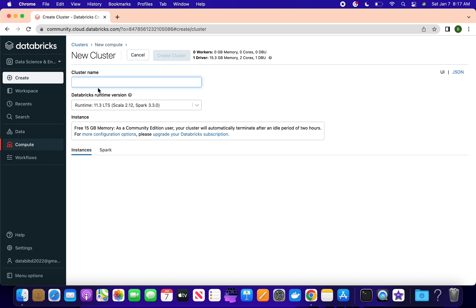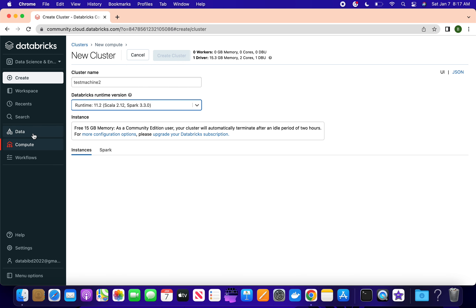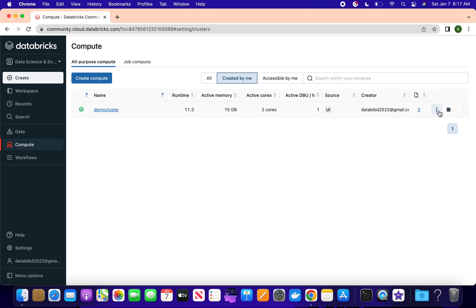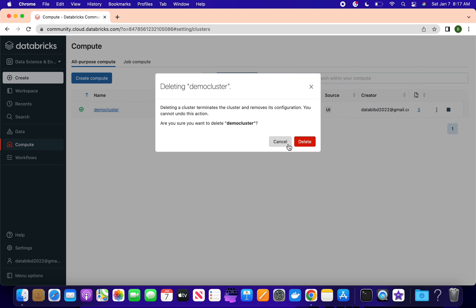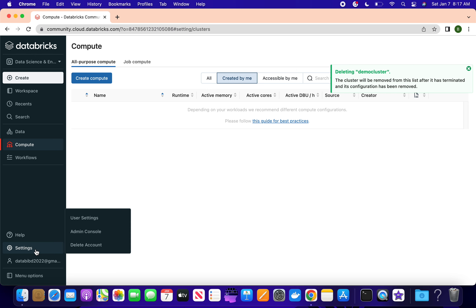When creating a cluster, you give it a name like 'test machine', select the version you want, configure it, and create the cluster. If you've reached the maximum number of active clusters, you need to stop an existing one first. So I'll stop the existing cluster before deleting it - stop it first, then delete.